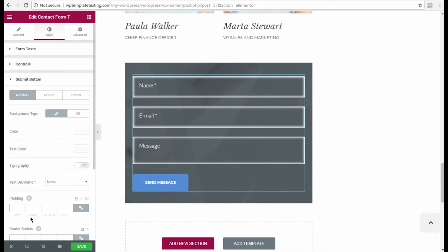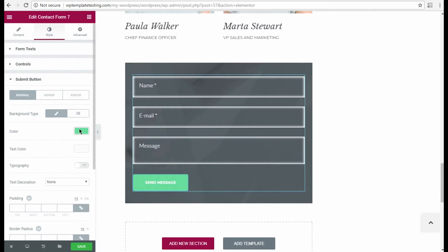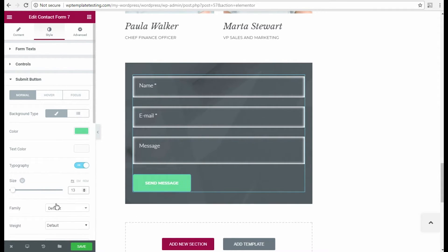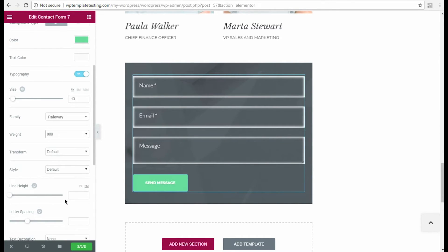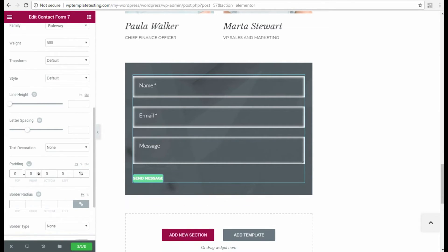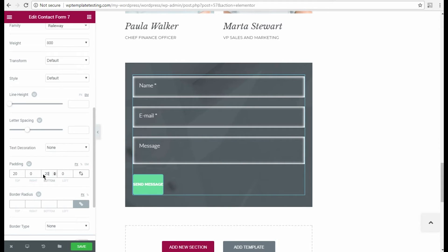Now let's customize the submit button. I change its color in the Normal mode and enable its typography options for the button texts. Here I change the font size, font family, font weight and padding values.